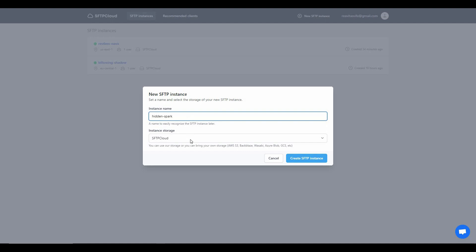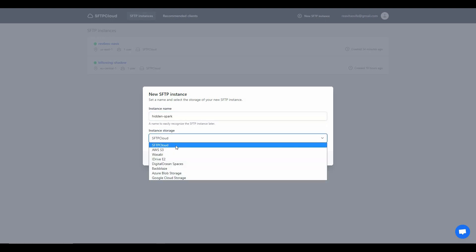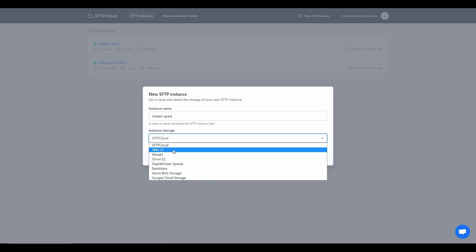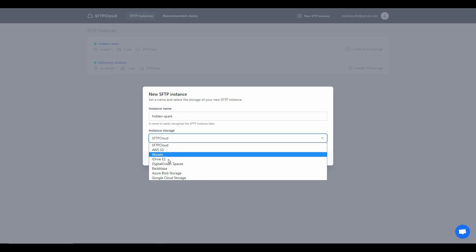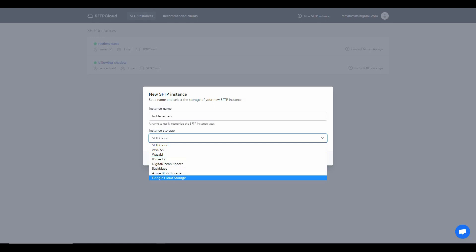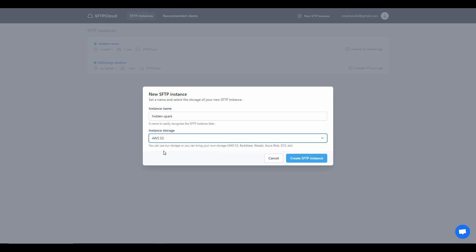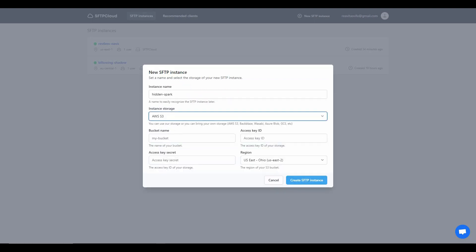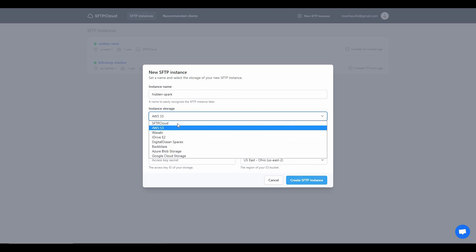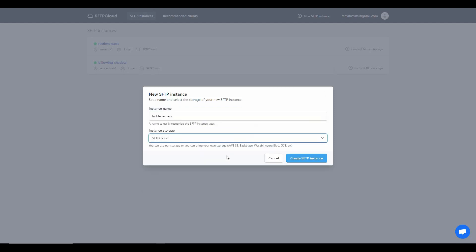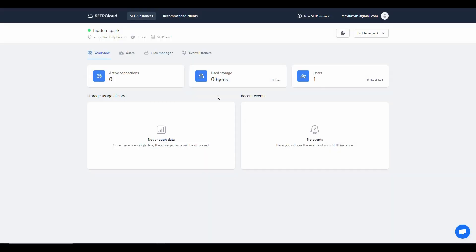Then you have to choose the storage for the instance. You can choose SFTP Cloud's native storage, which is 200 GB, or bring your storage from other servers such as AWS, Wasabi, iDrive, and many other options. If you choose another platform like AWS, you have to select the bucket name, give the access key ID, key secret, and the region. I'll choose the native SFTP Cloud storage and click on 'Create SFTP Instance'.